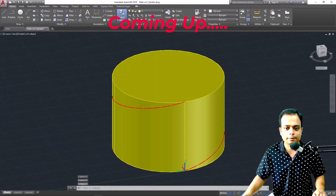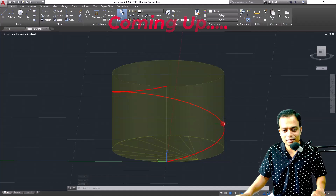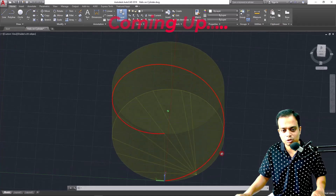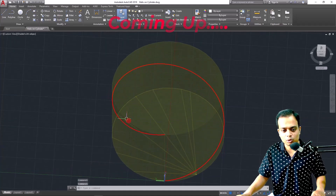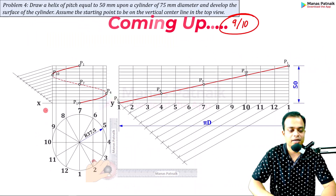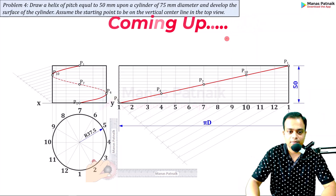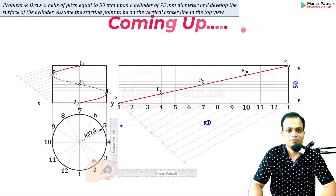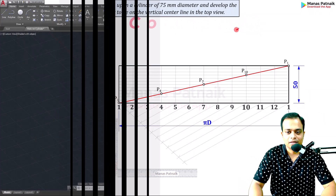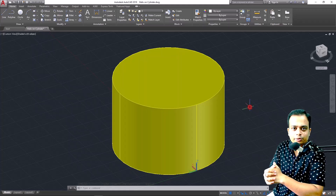Let me show that helix to you — here it is. Can you see this? It goes around the cylinder, to the back and then to the front. That's p12 and this is the final point one again. Good evening students, this is Manas, your friend and tutor.